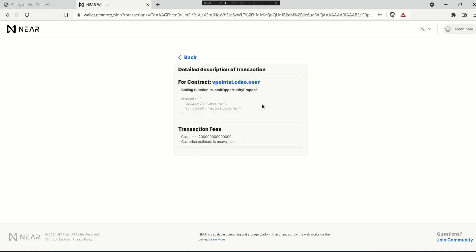If you click more information you'll get the actual function that's being called on the contract and the arguments that are being passed. You also get this transaction fees piece here where it shows you what the limit is that will be spent on this transaction and a gas price estimate if it's available.